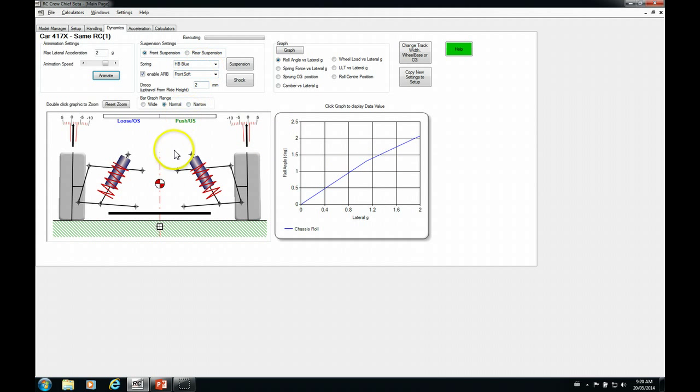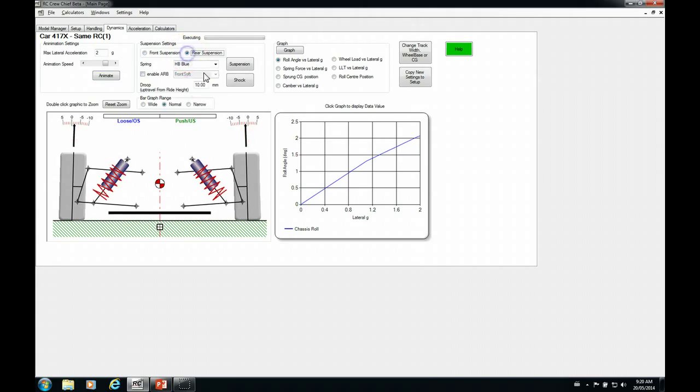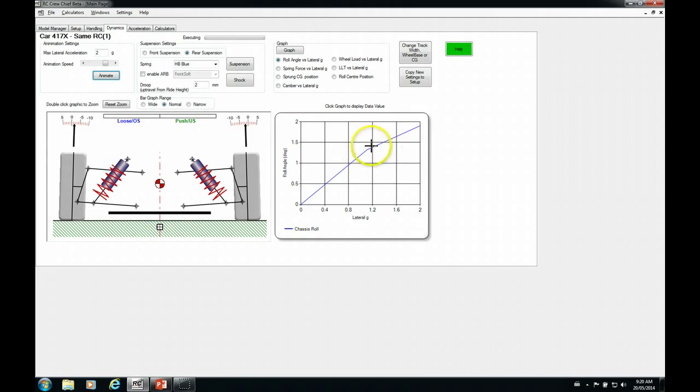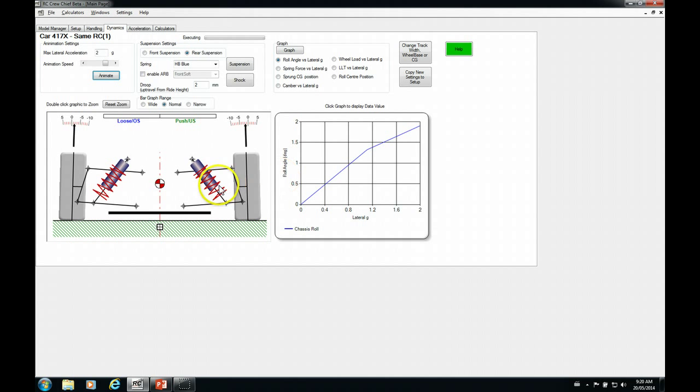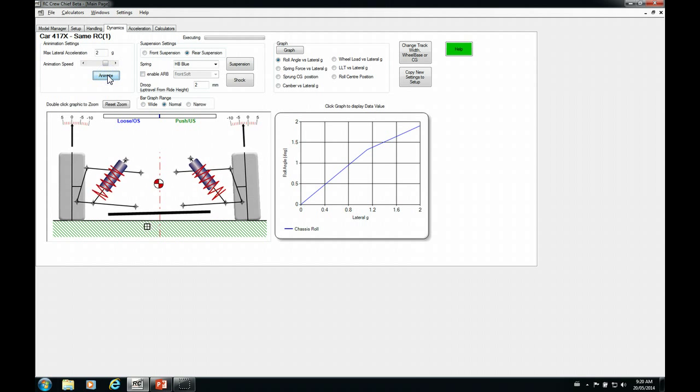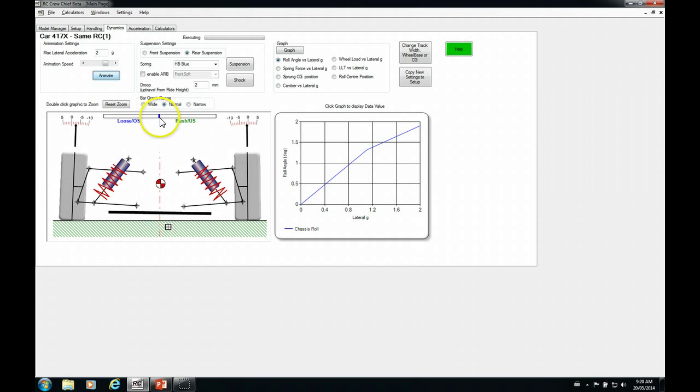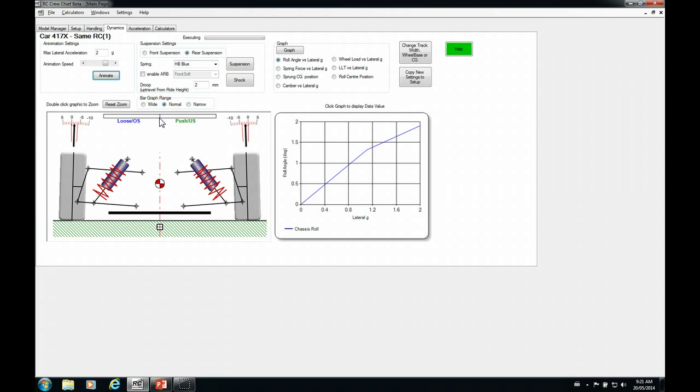So we really don't want to change that. We want to try and maintain this balance. So let's go and we'll set our rear droop to be the same. Now you can see our kink has gotten or our dog leg's got even more pronounced. That's because we've increased the stiffness of the rear suspension as well as the front. So let's go ahead and animate that. And now you see our bar graph stays very close to the neutral position. So we've maintained our balance.